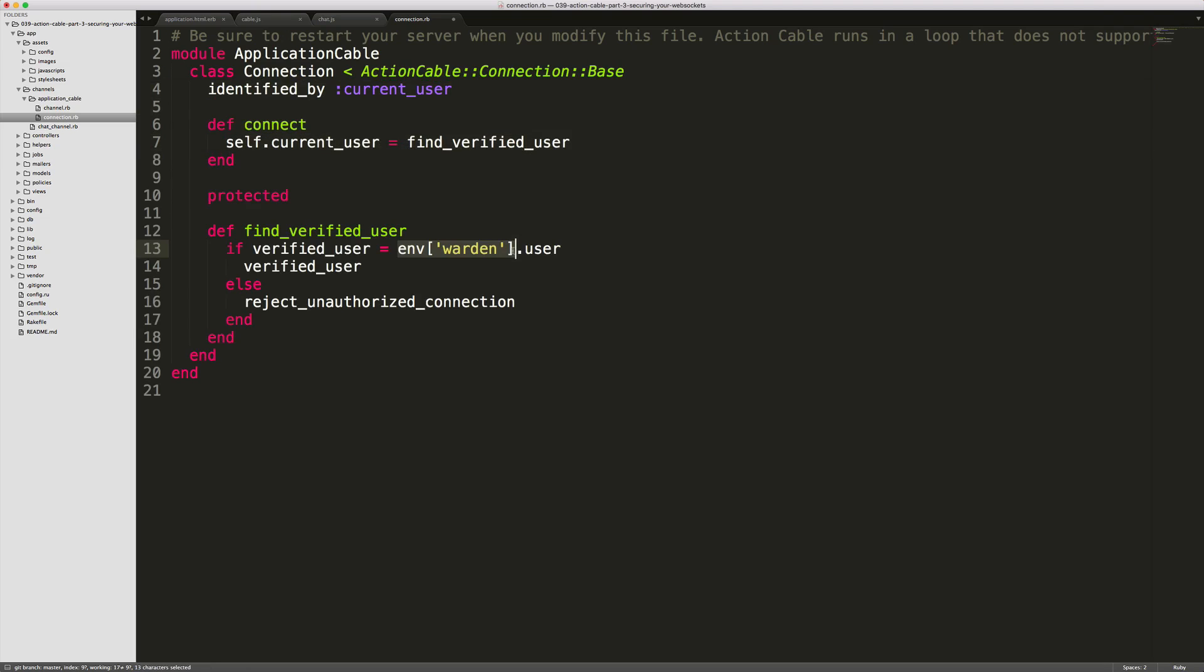Since we are using Devise, we have access to the Warden proxy and can return our user. If you're not using Devise, you will need to find the user some other way, passing in the parameter and then just getting the user ID. You may need to store the user ID in a session and then access it from here.